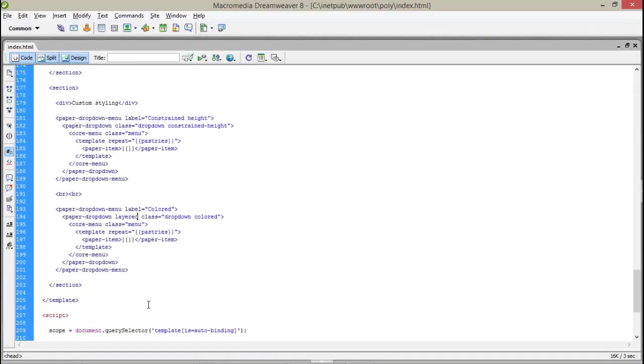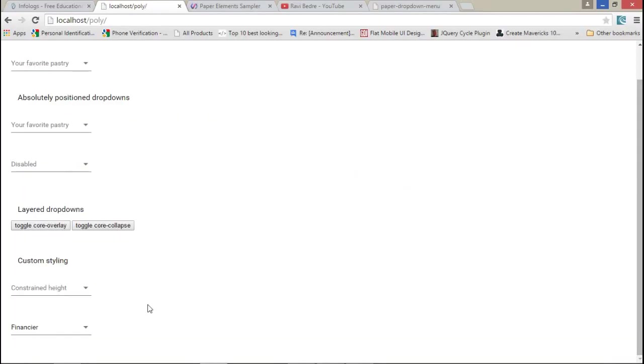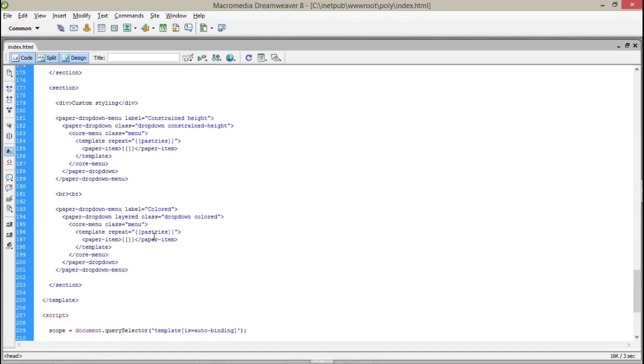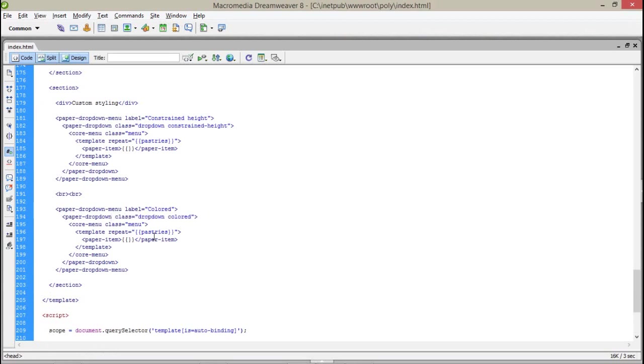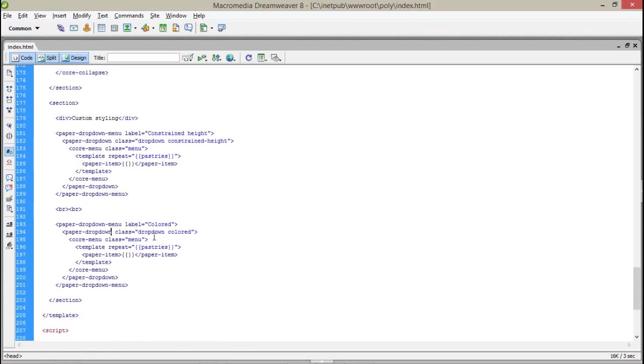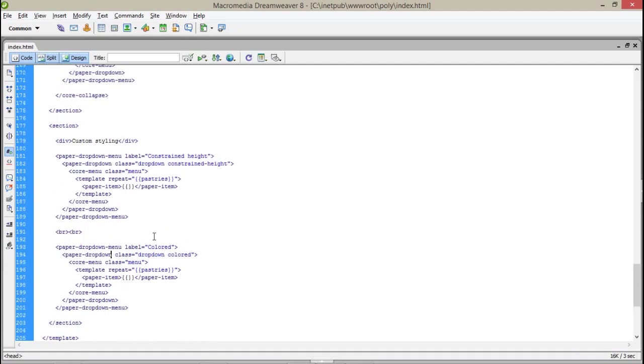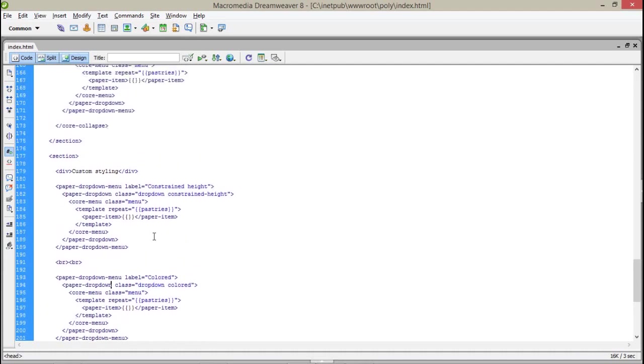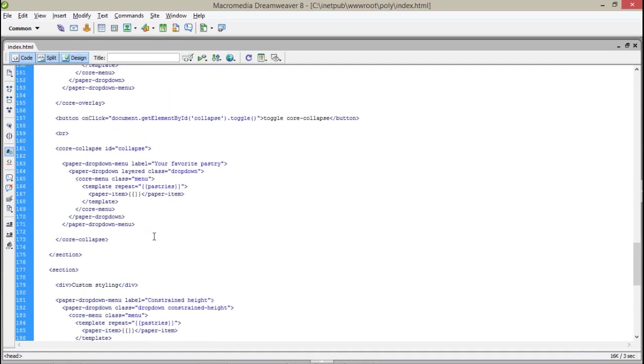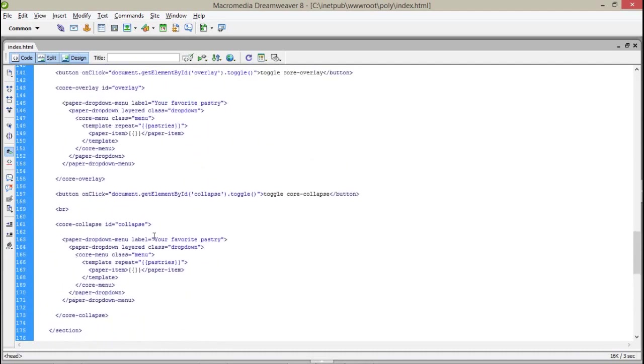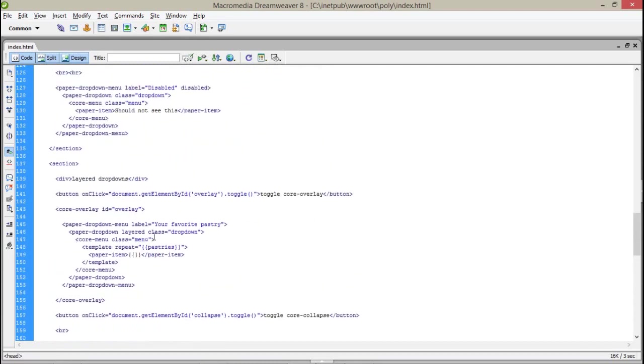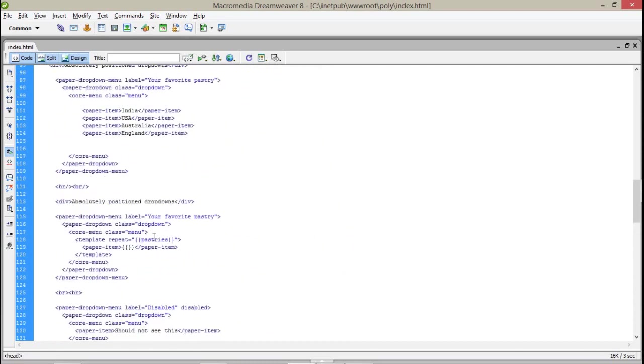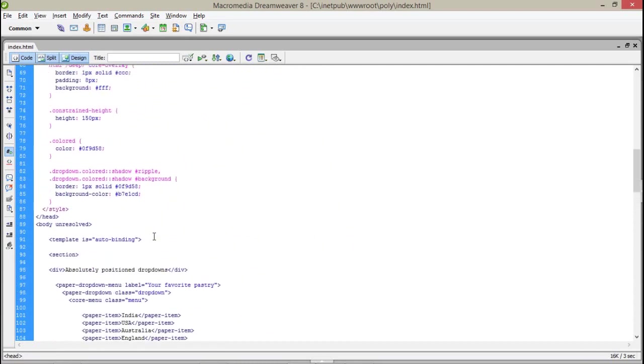But if you notice we cannot get the color effect for this, because as I already told you, if you are working with pop-ups or dialogs, then you have to use the /deep/ in your CSS.